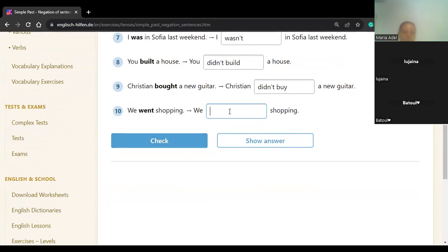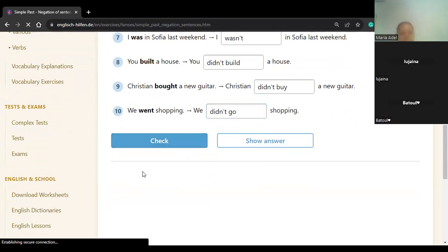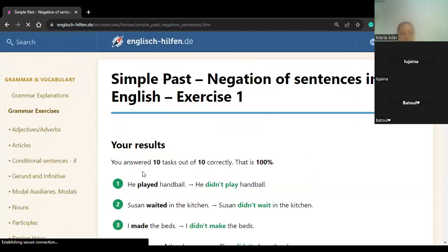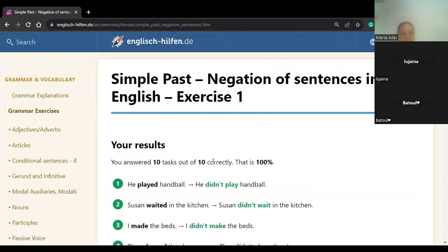Number ten: 'We went shopping' → 'We didn't go.' Excellent — didn't go. Let's check our answers. Excellent — 10 out of 10. That's 100%. Excellent!